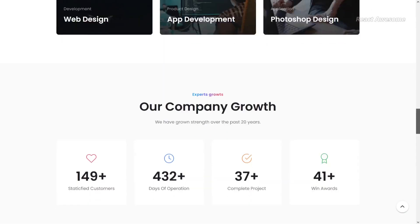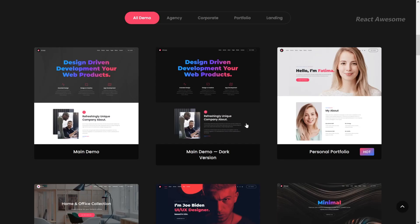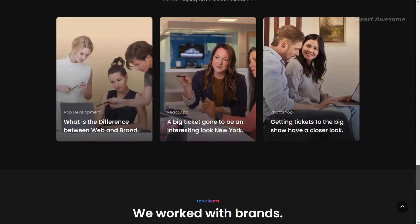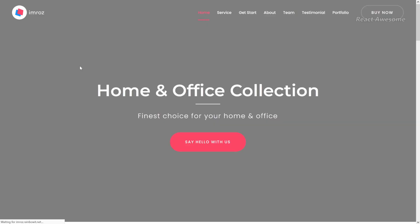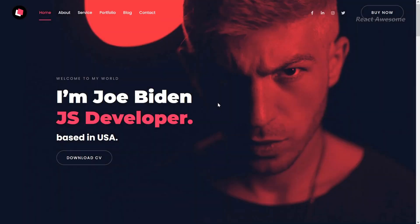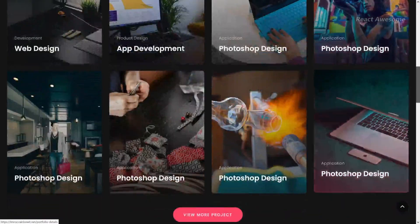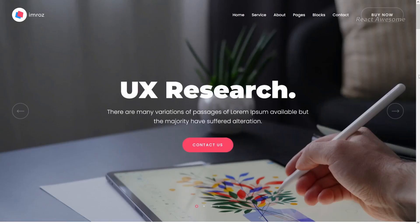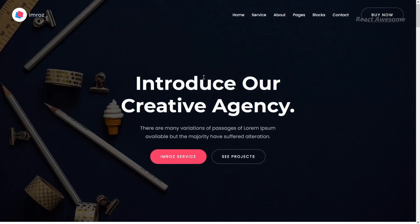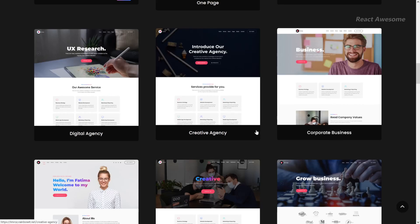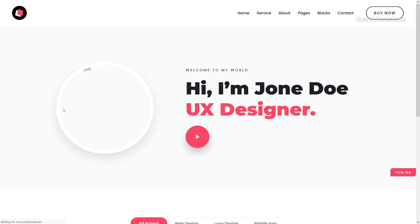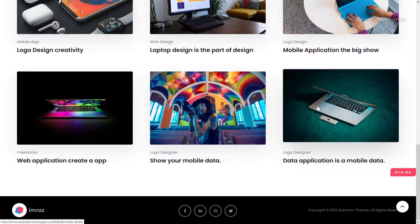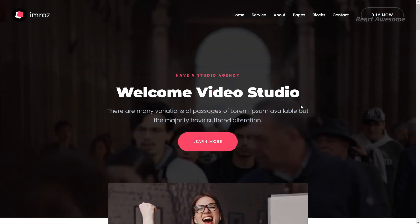Imraz is a versatile React template designed for creative agencies, portfolios, and corporate purposes. It features React and Bootstrap 4+, built with a component-based, developer-friendly, modern pure JavaScript approach, eliminating jQuery dependency. With a focus on modern design and faster loading times, Imraz offers various layouts including creative agency, personal portfolio, digital agency, and minimal portfolio. It also provides essential inner pages such as creative agency landing, home particles, business startup, and freelancer.